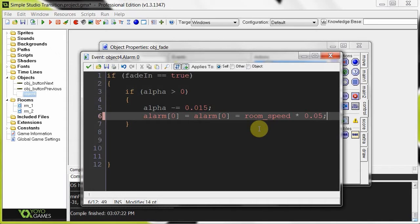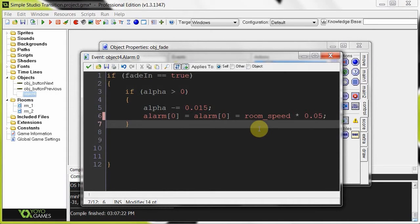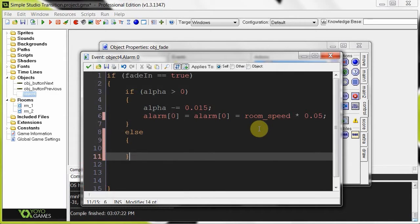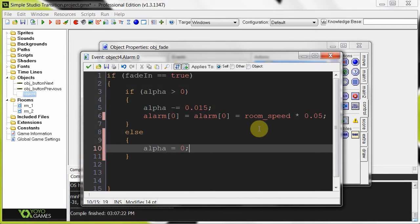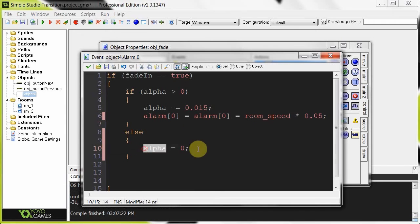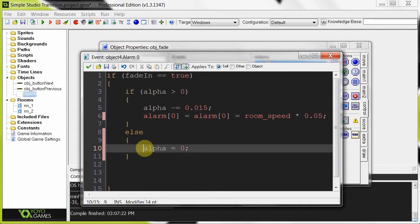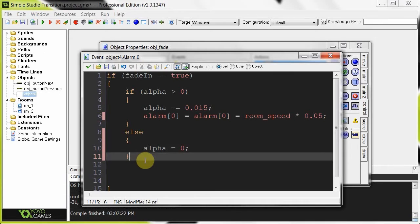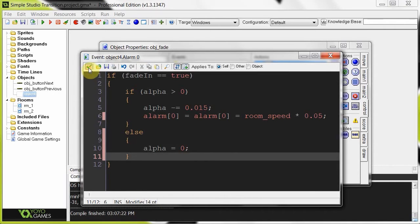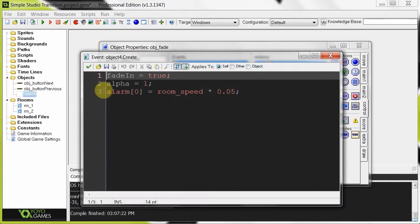We also need to handle what happens if alpha goes below zero. So we add an else clause: alpha equals zero. We don't want alpha to go below zero because it's decreasing by 0.015, so if it ever gets below zero and this alarm is called, that would fail. In the else branch it makes sure alpha is zero and does not call the alarm again. That pretty much completes the fade in part - it calls the alarm and decreases the value of alpha.